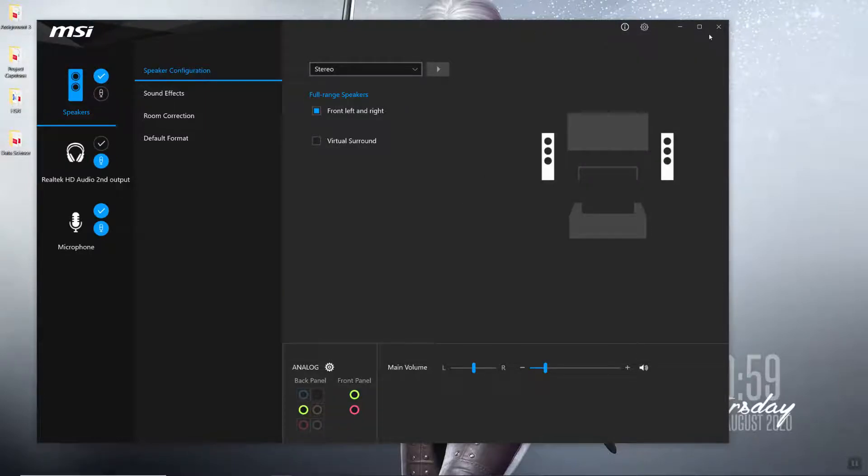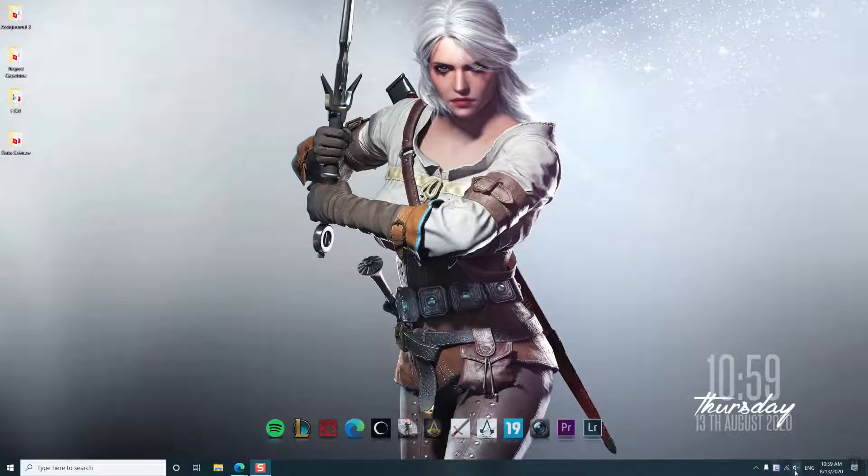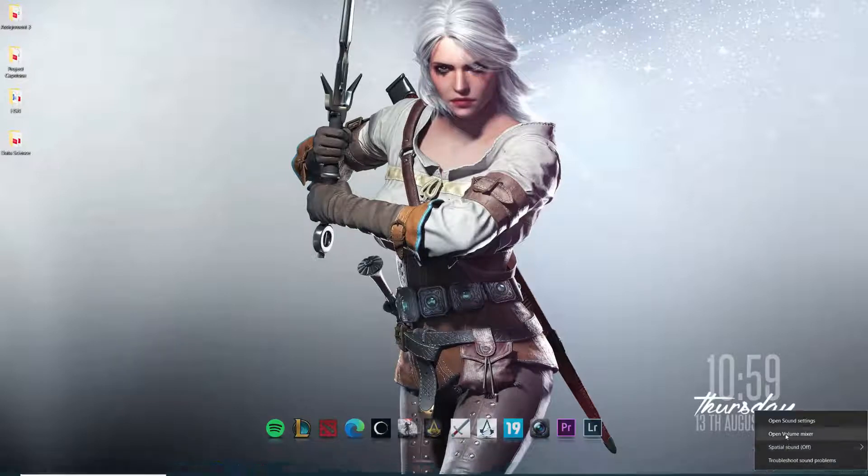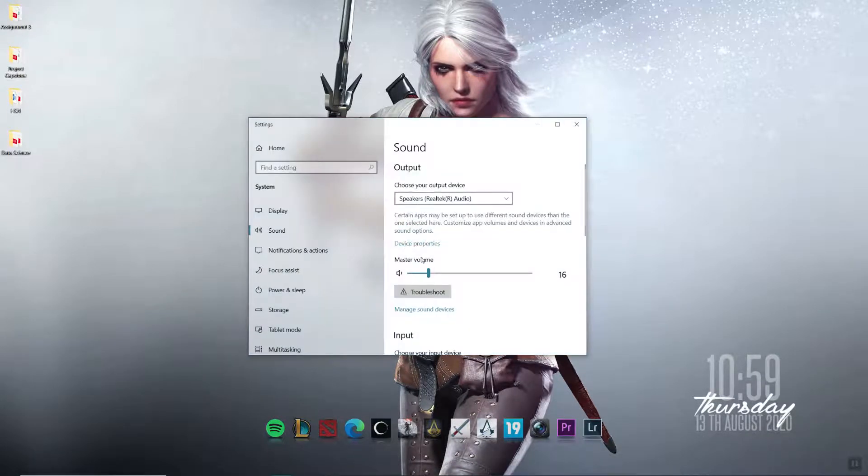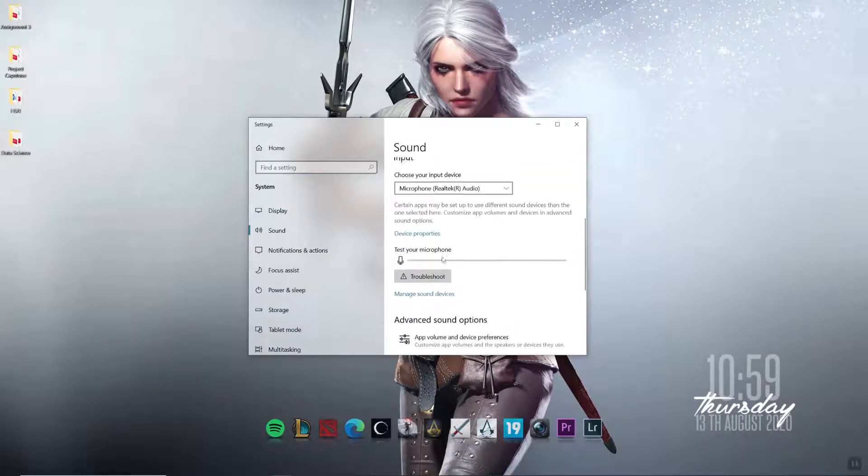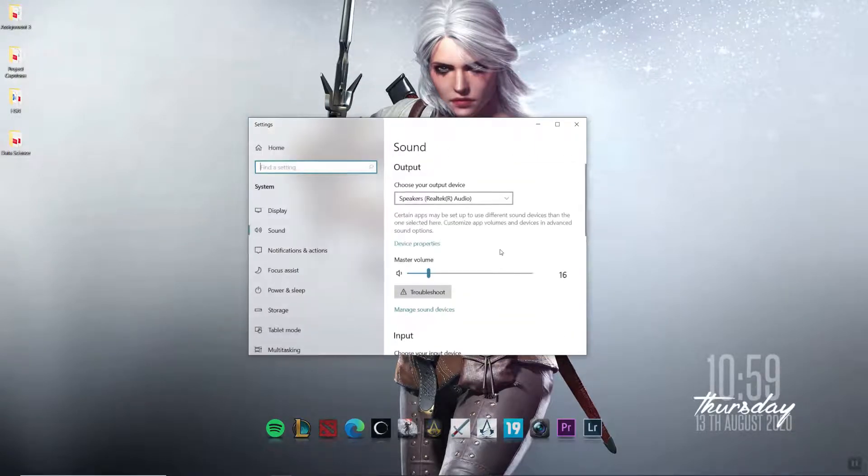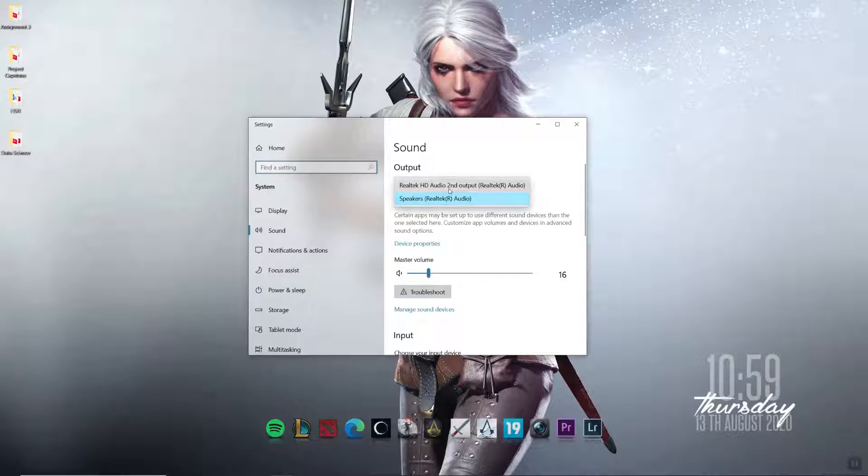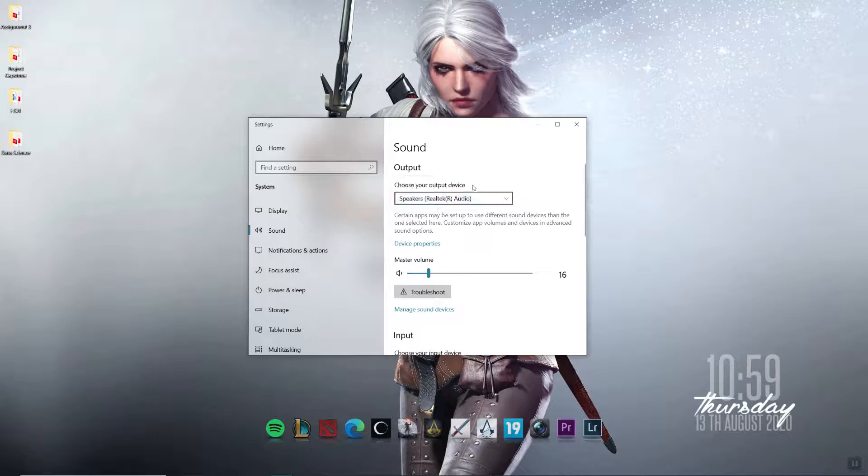And that's it. Then you can select your device manually. You have your headphones here and your speakers here. That's it.